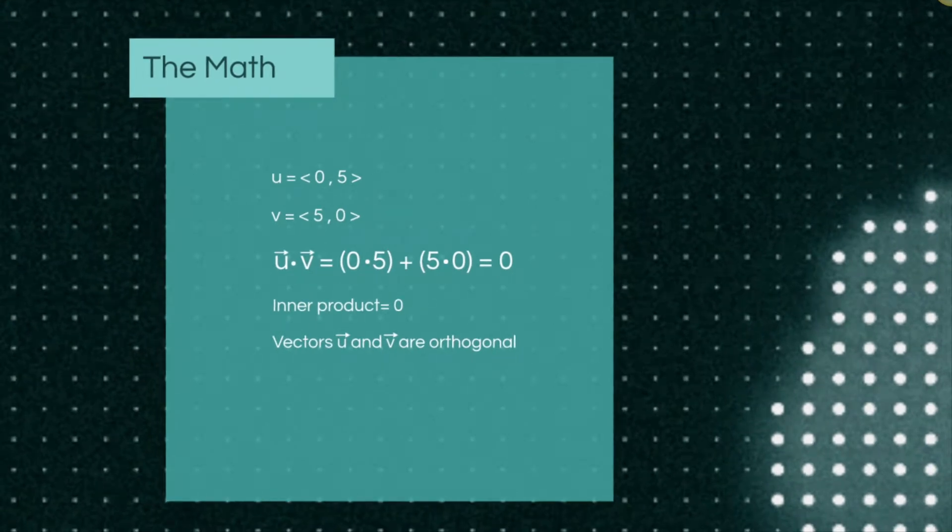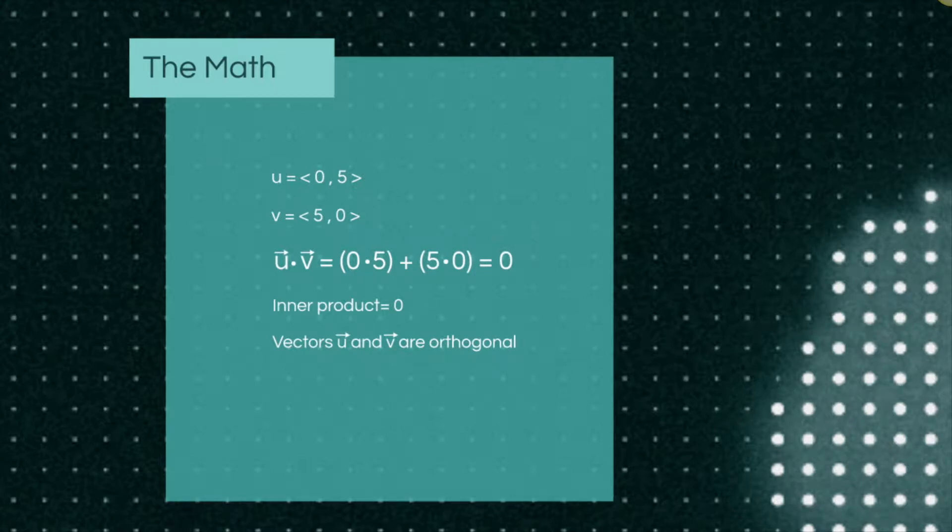We will use the inner product here to prove the vectors are orthogonal. Since the answer results in the inner product being zero, the vectors are what we call orthogonal or perpendicular.